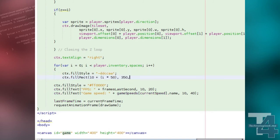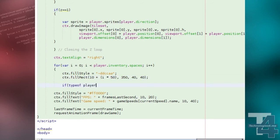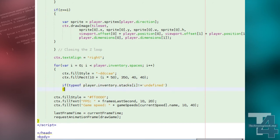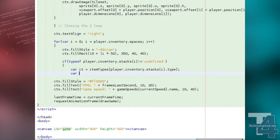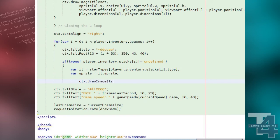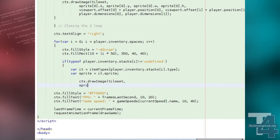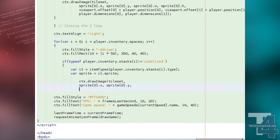We also want to show our player's current inventory. After our nested drawing loops, we'll loop through the player character's inventory spaces. For each space, we'll draw a rectangle towards the bottom left of the screen, and if the inventory contains an item stack at this position, we'll draw the item type sprite as well as the quantity of the item in this stack if it's greater than 1.